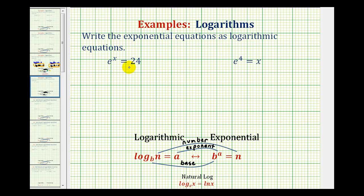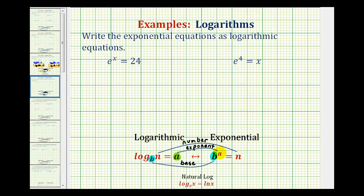We want to write exponential equations as logarithmic equations. To do this, we need to understand that the logarithmic equation and the exponential equation are equivalent — they mean the same thing. Log base B of N equals A is equivalent to B raised to the power of A equals N. We need to recognize that B represents the base, A represents the exponent, and N is the number in both equations.